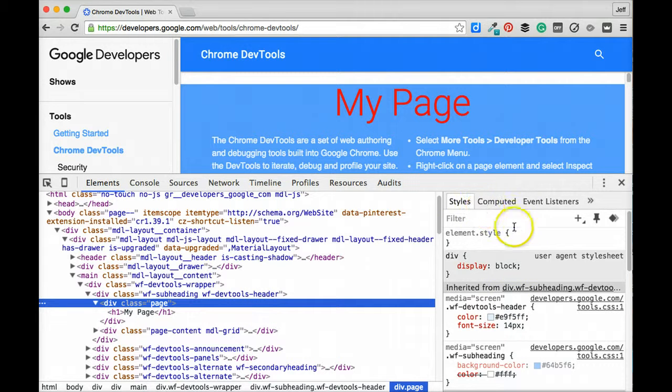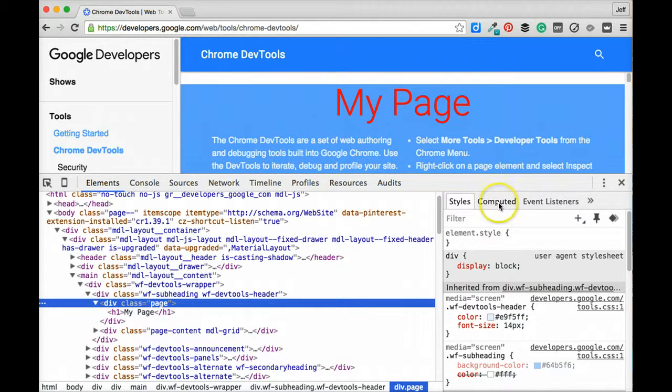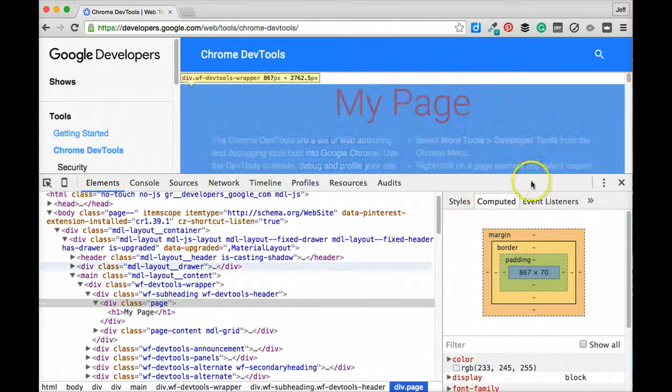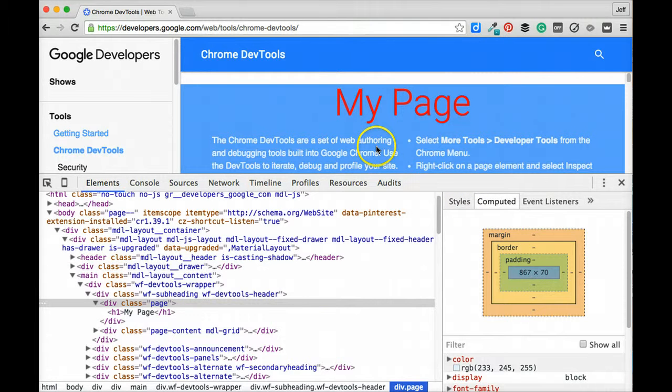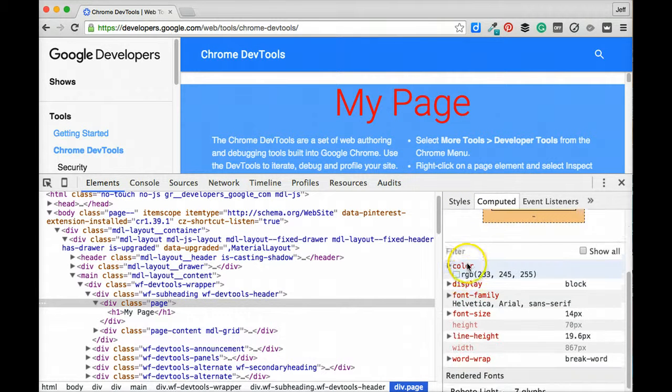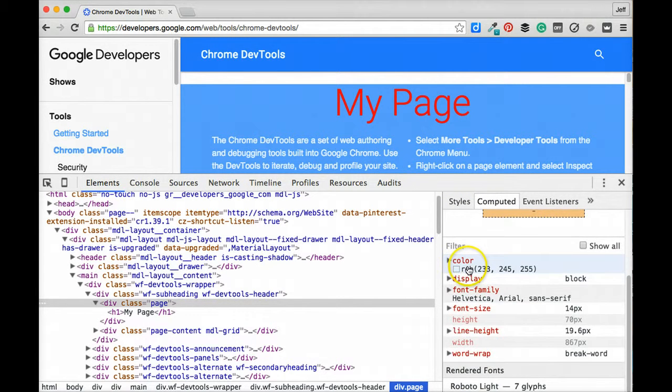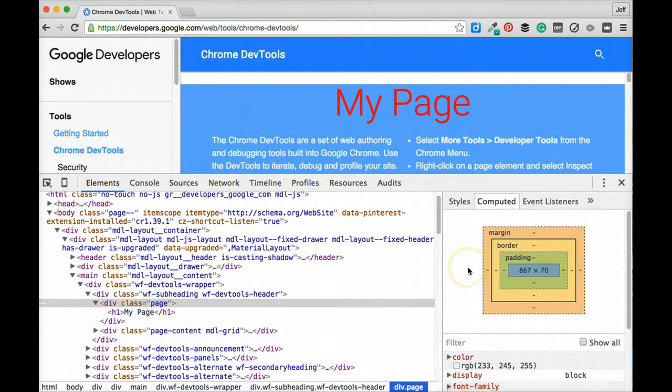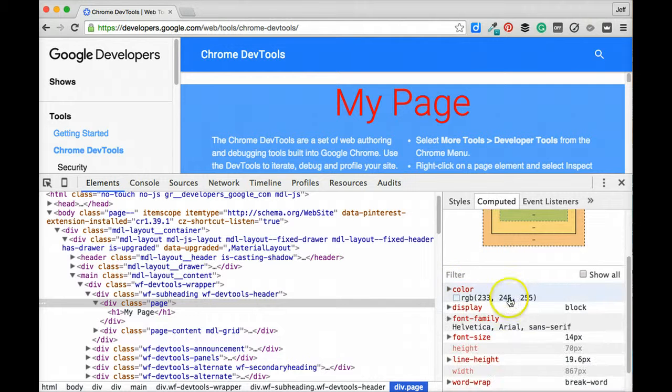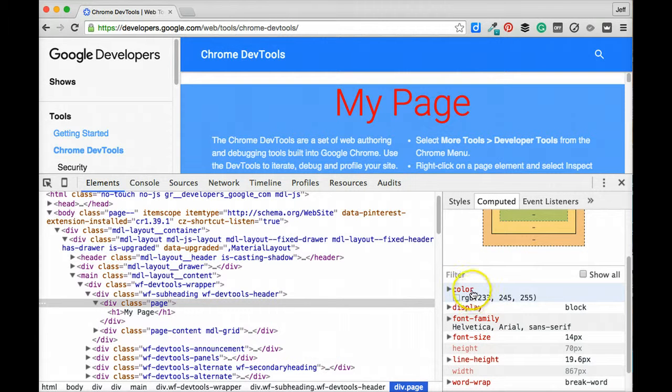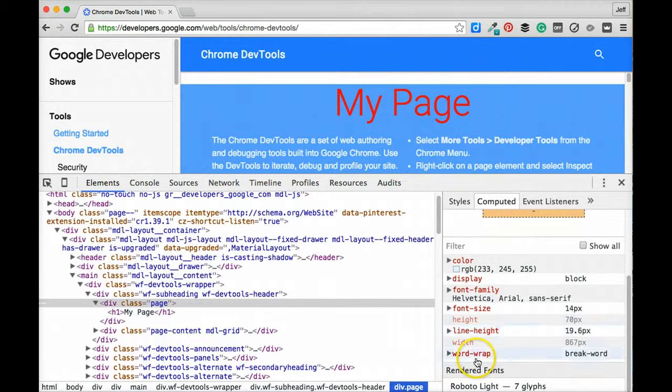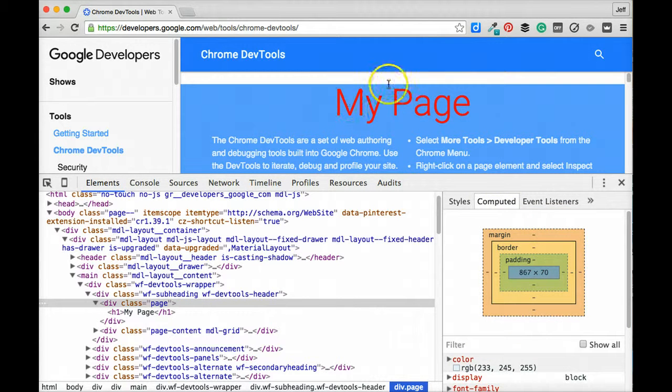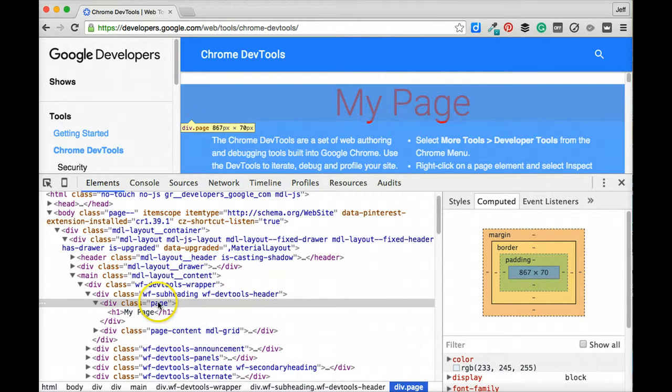So additionally over here in this right hand box we can also look at the computed style. Google Chrome DevTools is going to go through and find all of the different styles that are being applied to that specific element. We can see here that it's going to just give us information about things like color, display, the font family, font size, really everything that's going to be helpful in getting us a better understanding of the styles that are being applied to the particular element that we have selected.